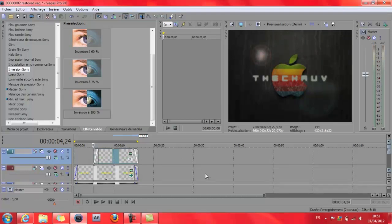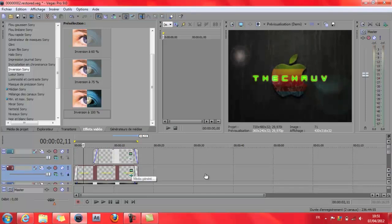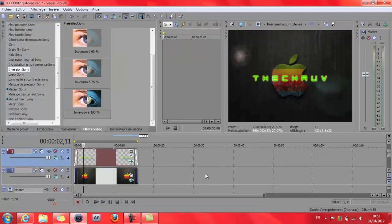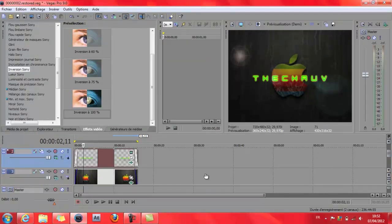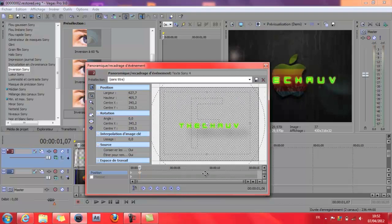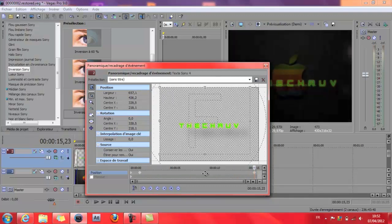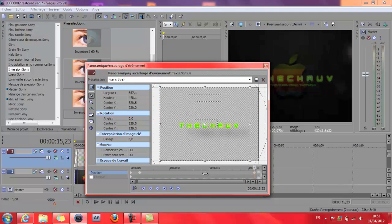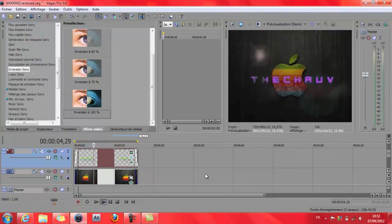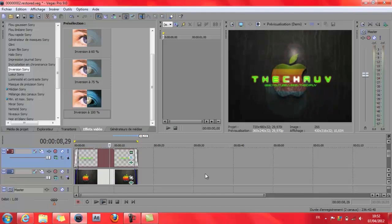Ce que j'ai oublié de faire : vous allez cliquer ici sur médias générés, puis sur texte — panoramique de recadrage. Là vous allez le mettre ici et en plus petit. Comme ça vous savez qu'il se voit très bien. Après vous allez placer votre curseur à la fin et on va le remettre normal — ça va faire un petit effet de grossissement. Vous allez voir un petit effet grossissement, les lettres qui grossissent petit à petit.